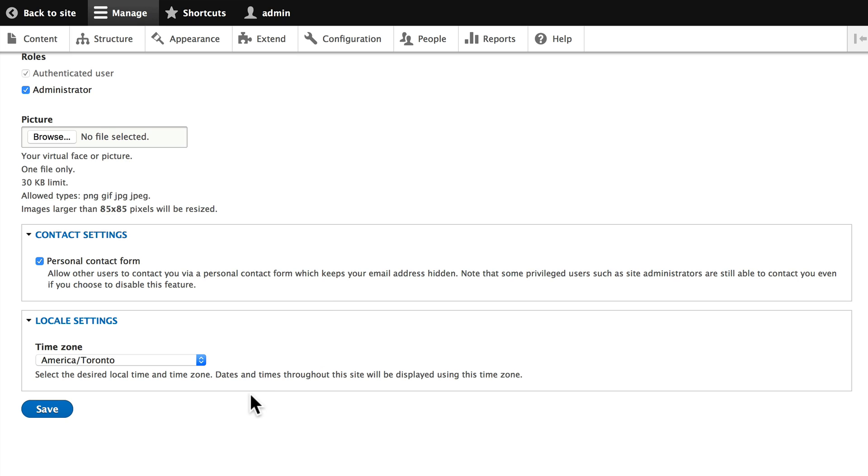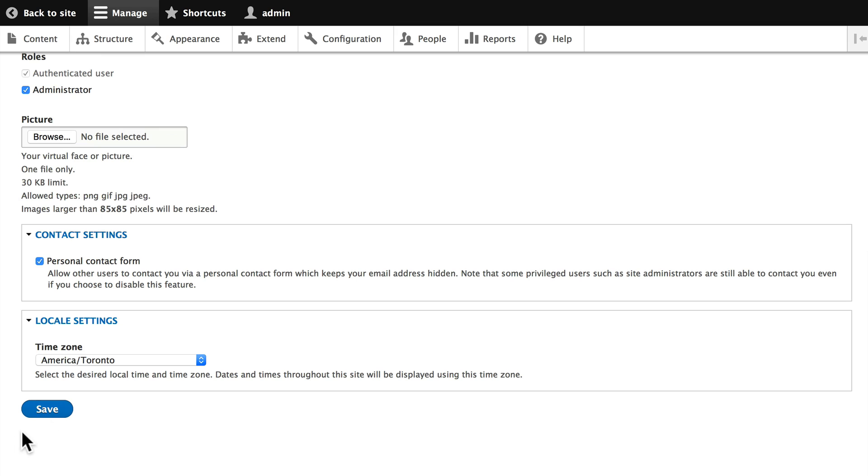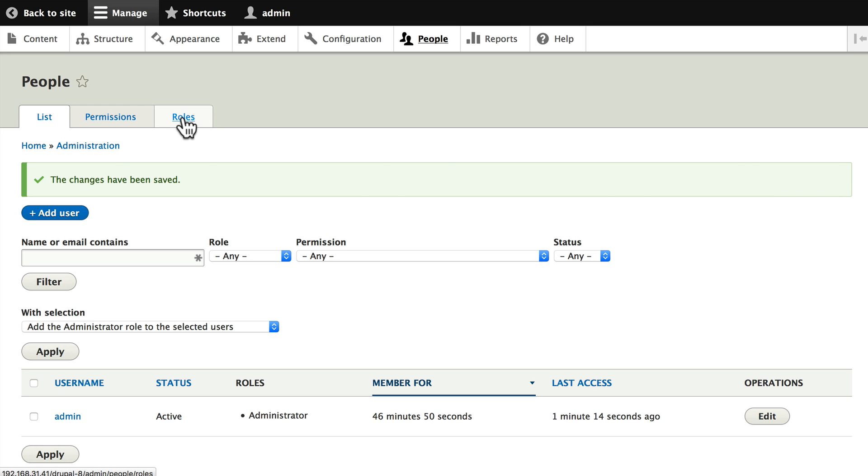I have my location settings. If I want to update this and add my own picture, I certainly can. This is where you manage your own profile. Click Save.